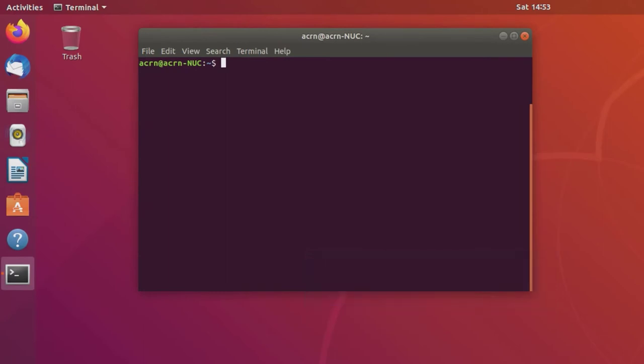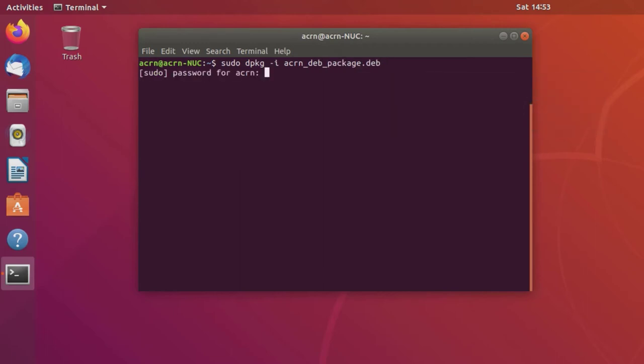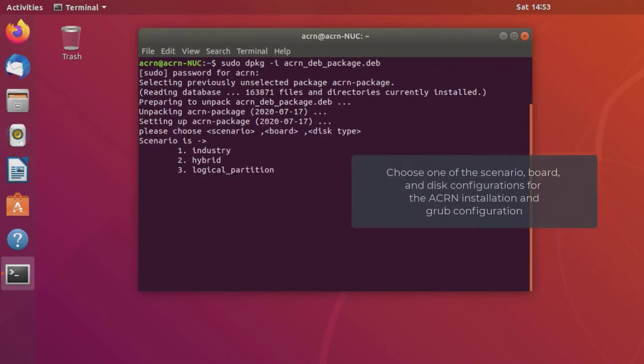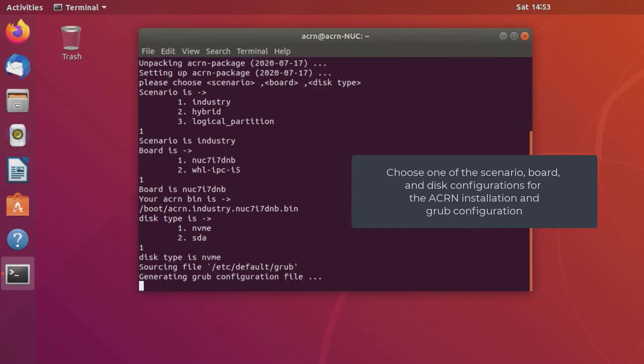Start by installing the ACRN deb package and choose the scenario and board as well as the destination disk.